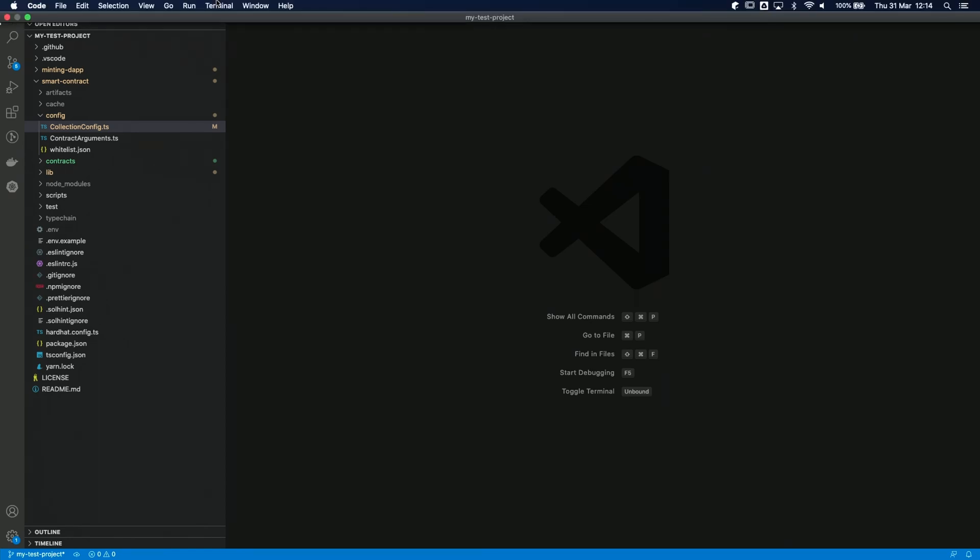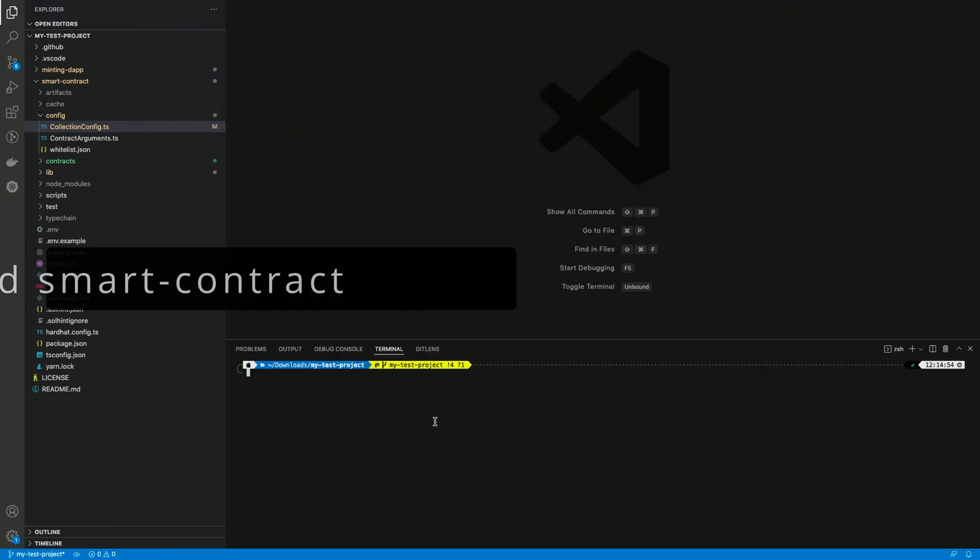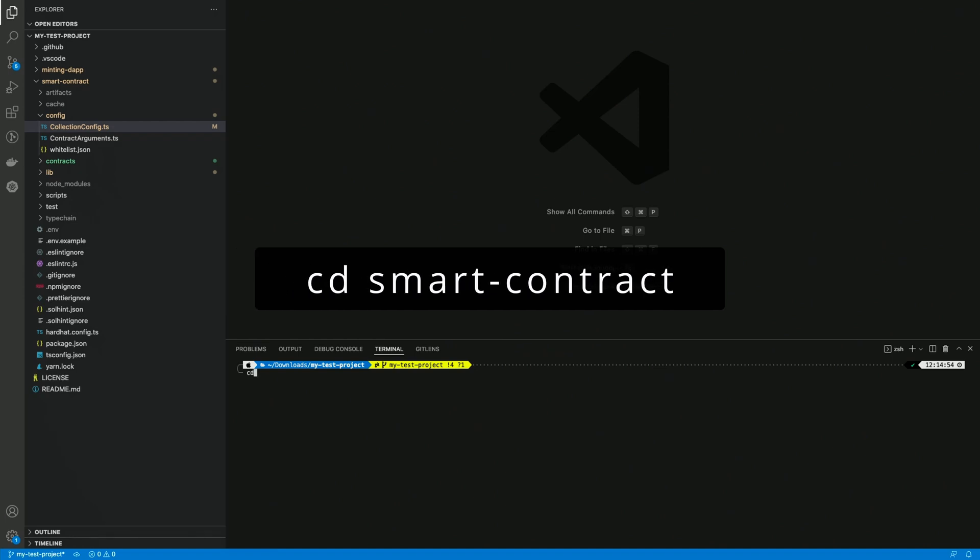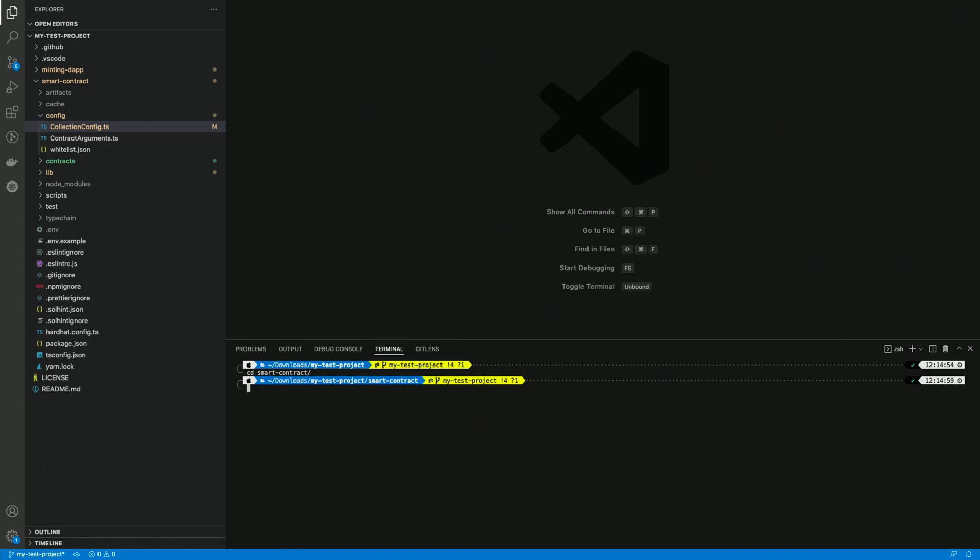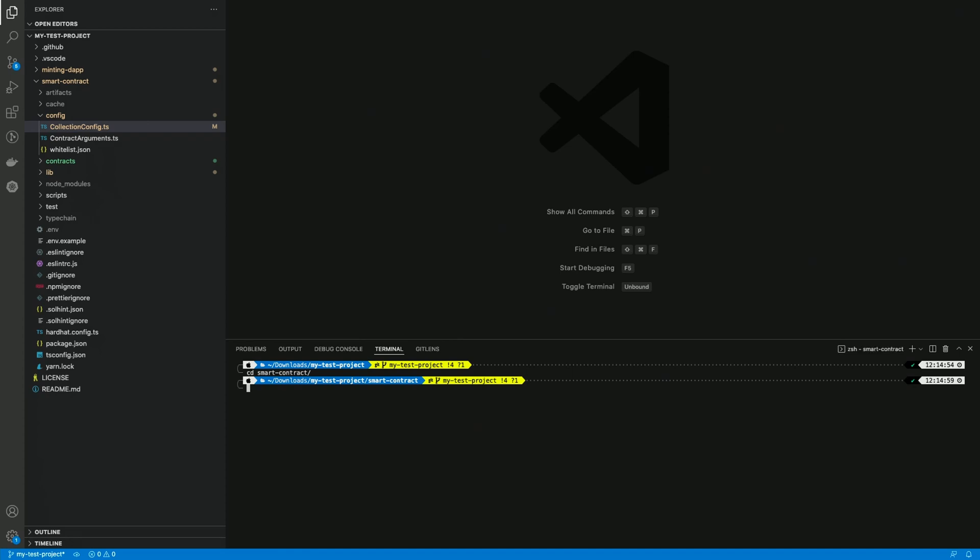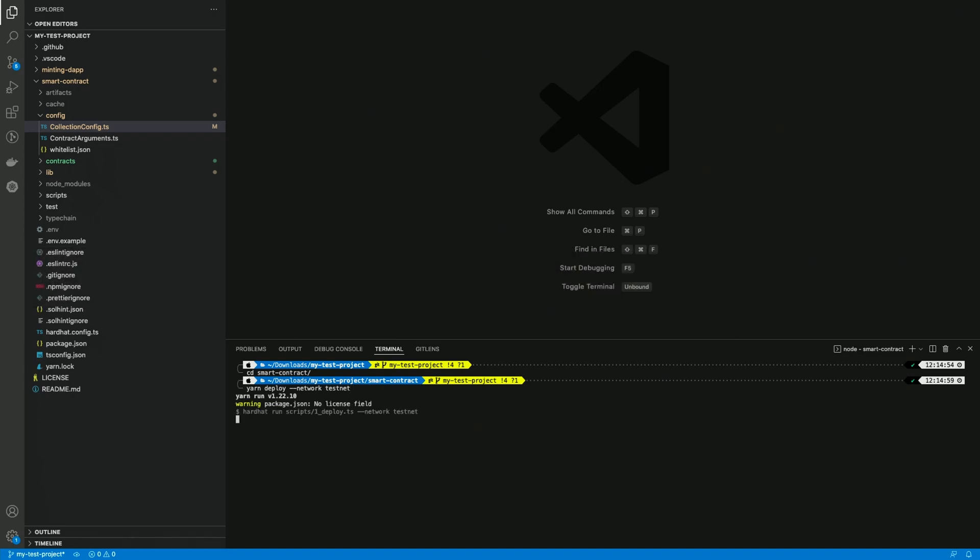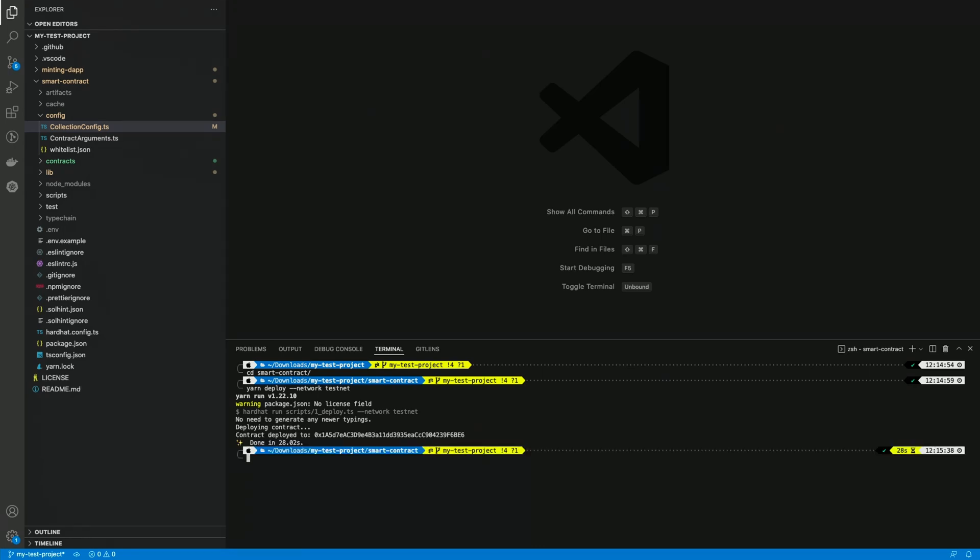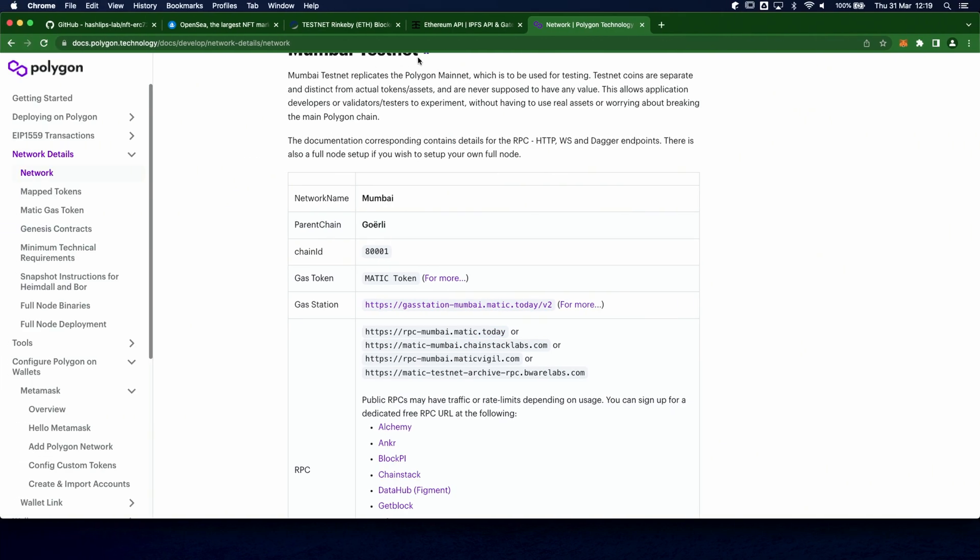Now we can deploy our contract. I open a terminal and I move to the smart contract folder. I already installed the dependencies using yarn from the previous episode, so now I can simply run the deploy command. It is yarn deploy dash dash network, and here you can specify the network name, in this case it's testnet. This command will run the required transactions directly, and we will get back the contract address once everything is confirmed on the blockchain. So here is the contract address, and we can copy it and update the collection configuration.